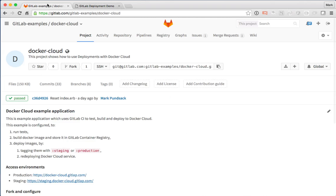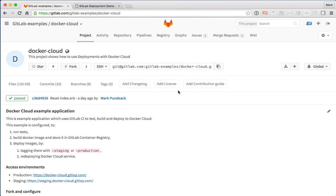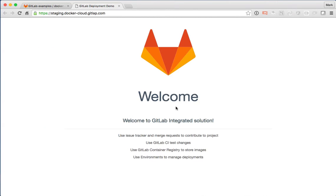Just to refresh your memory, if I go back to the production site, it was title and the staging site says welcome. So I can see that it's already running that merge request.